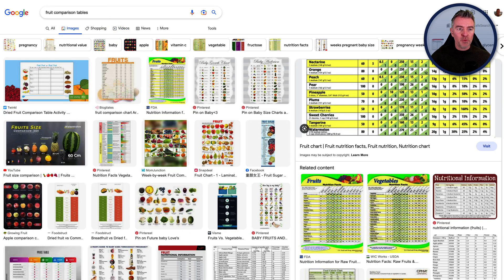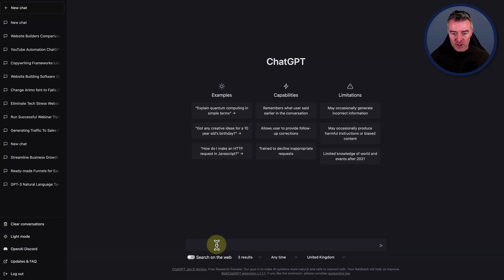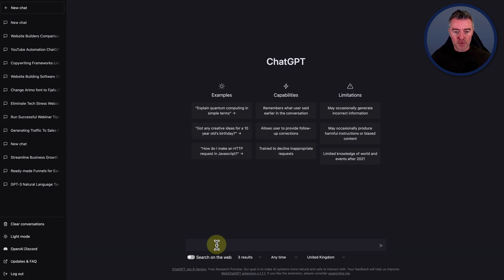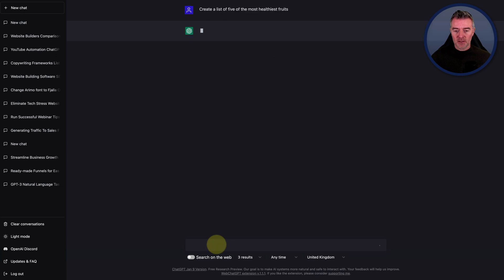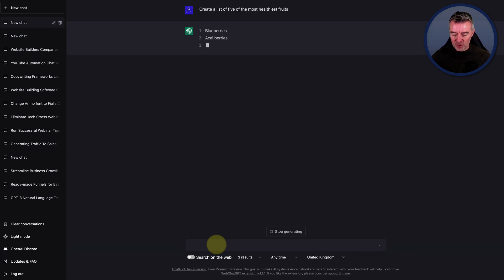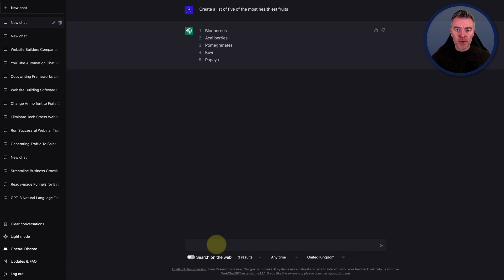So how do we do it with ChatGPT? I'm going to just show you right now. First of all, let's ask it to create a list of five good, healthy fruits. Create a list of five of the most healthiest fruits. And there we go — it will get on and do that for us now. Blueberries, acai berries, pomegranates, kiwi and papaya. You learn something every day.